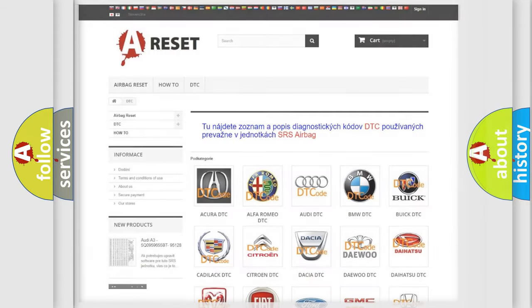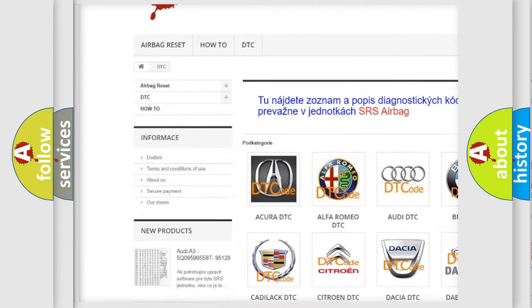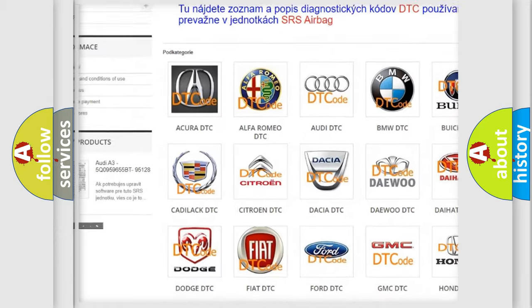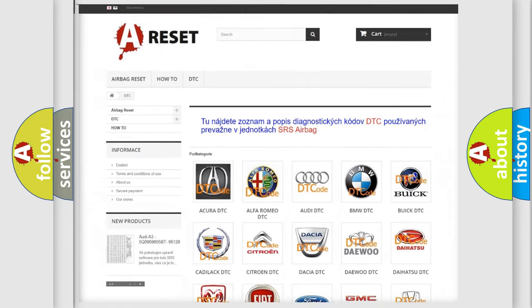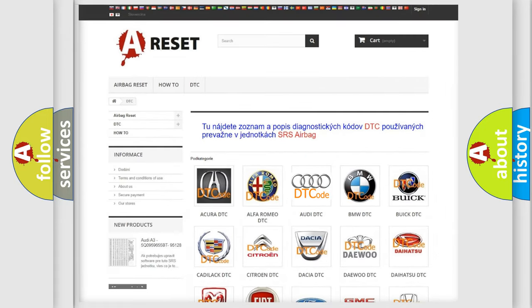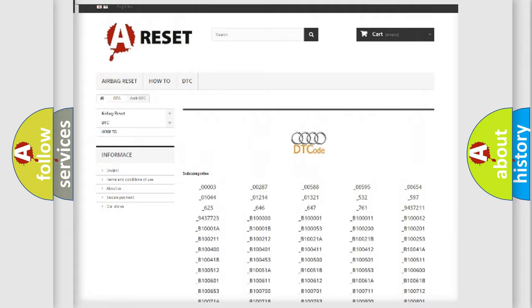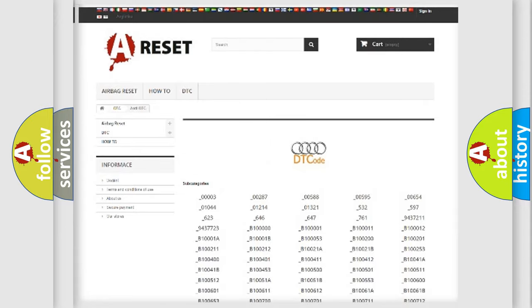Our website airbagreset.sk produces useful videos for you. You do not have to go through the OBD2 protocol anymore to know how to troubleshoot any car breakdown. You will find all the diagnostic codes that can be diagnosed in a car.